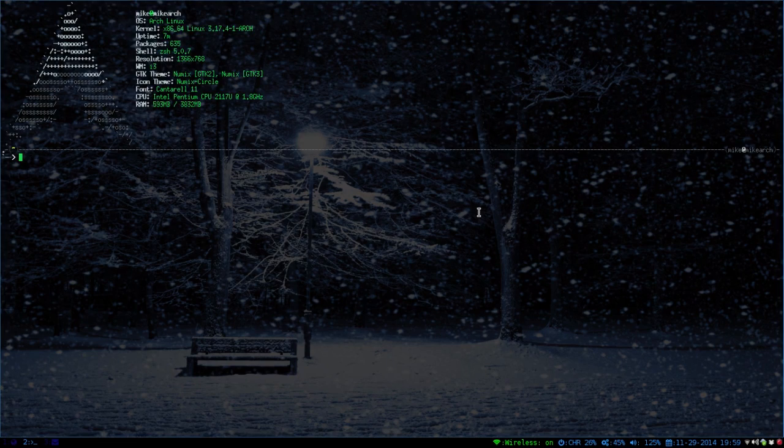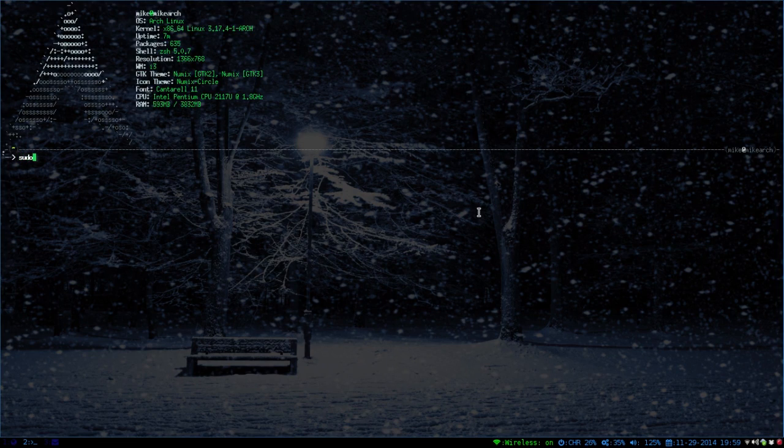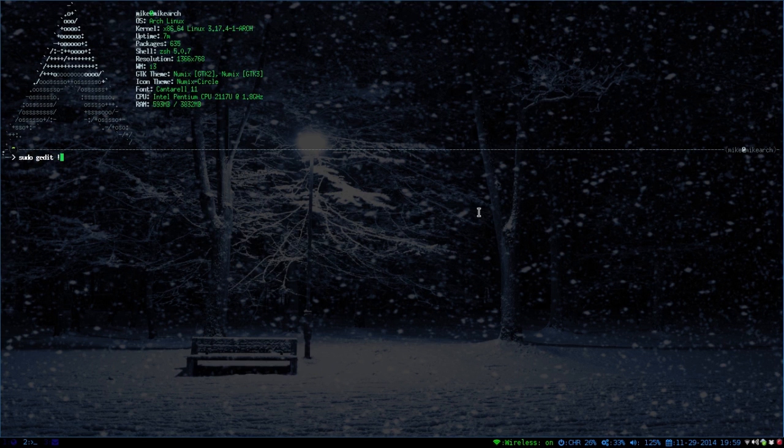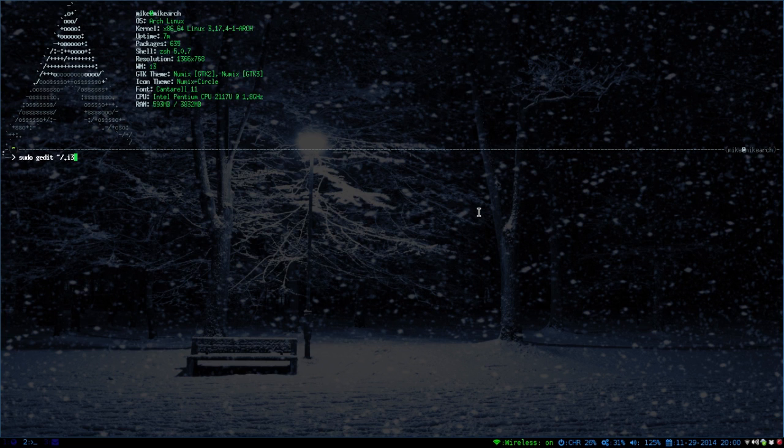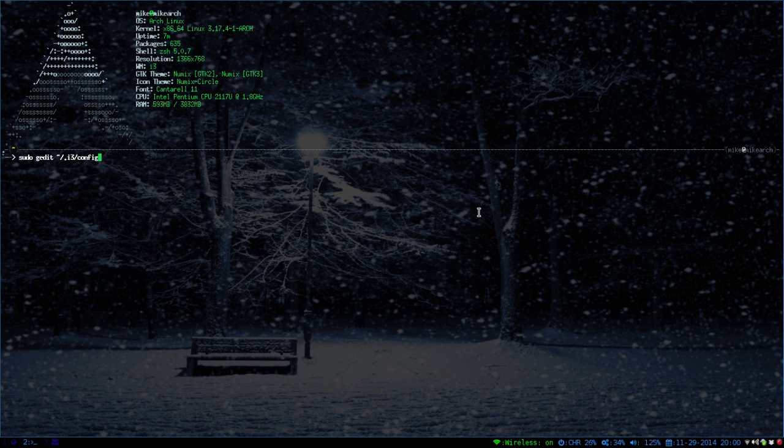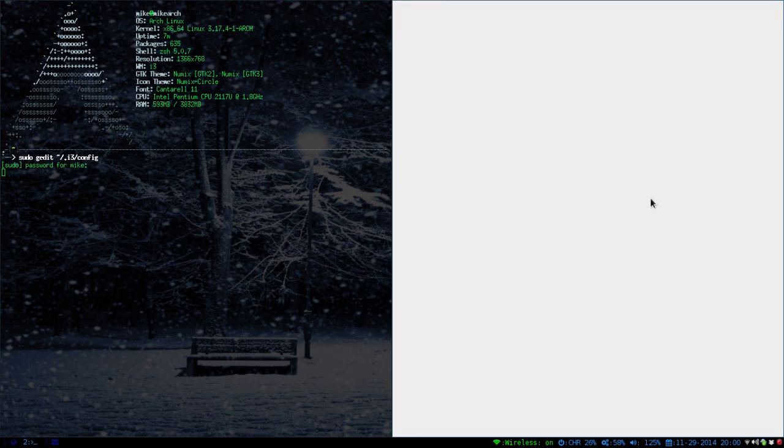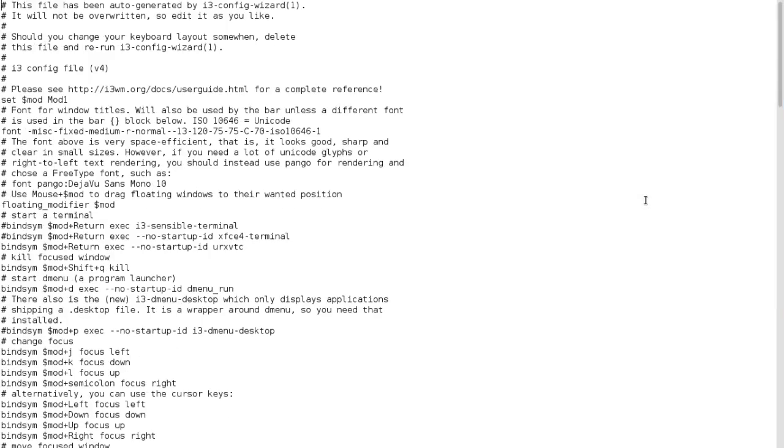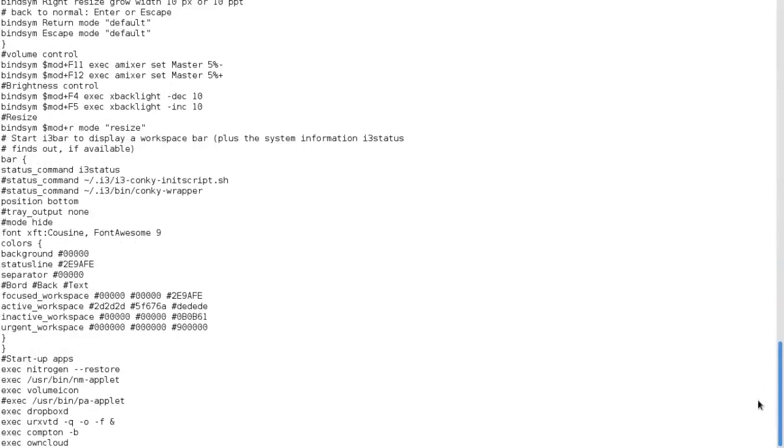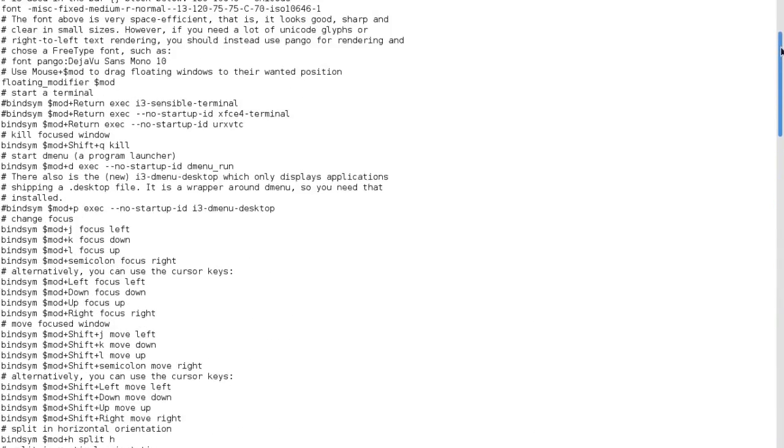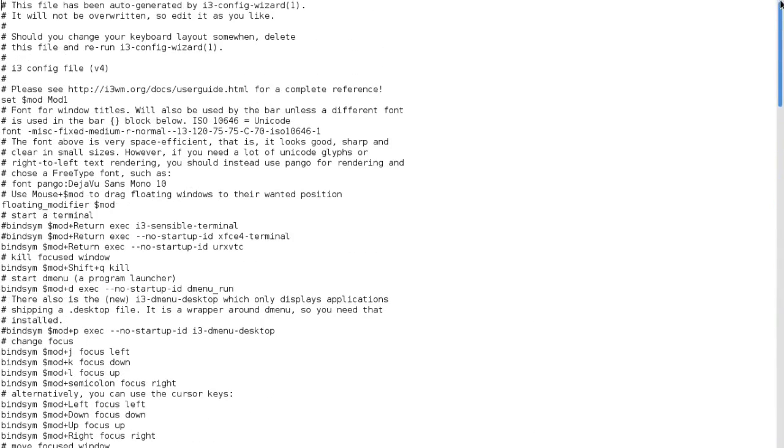So let's just open up the configuration. I'm going to use gedit this time, usually I'm a vim person, but for the purposes of this video I thought I would make it bigger. So it's under i3 slash config. Type in my password really fast, and then here you go. This is the entire configuration of the i3 window manager.